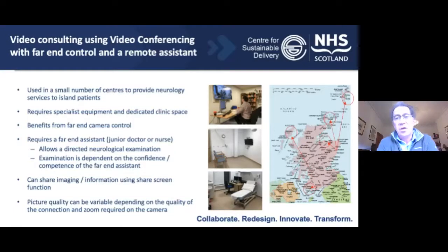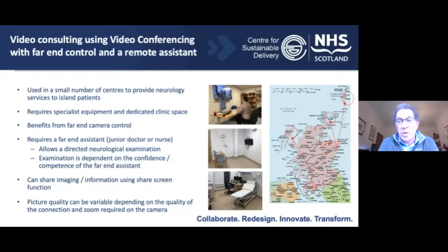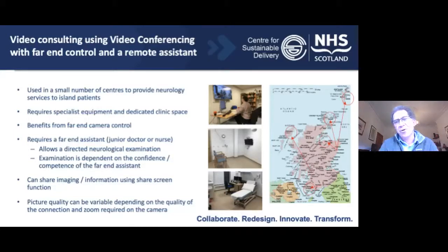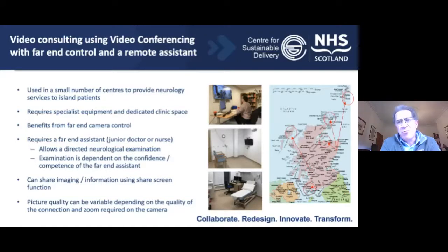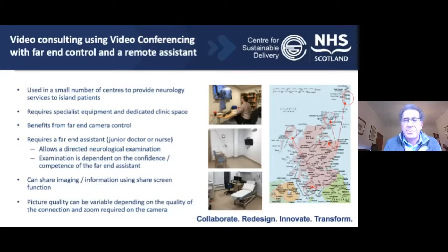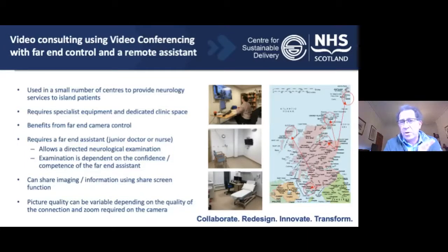This is video conferencing. We've got a dedicated room in my department where I do a clinic once a week to a room in a peripheral hospital — a dedicated room in Orkney. It needs to have that dedicated room, so we couldn't use it in the pandemic. It needs to have a far-end system, which is actually quite helpful for examination. You can share images and you can do a pretty reasonable neurological examination with experience. Other centres do this as well, but we are probably the only centre that does a reasonable amount of examination. Obviously, the examination is dependent on the person helping you.